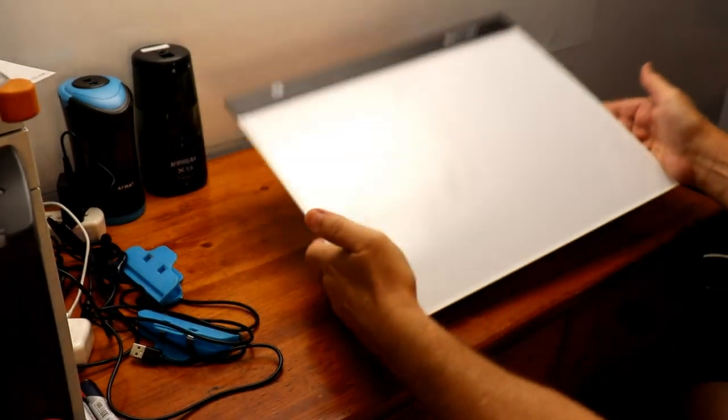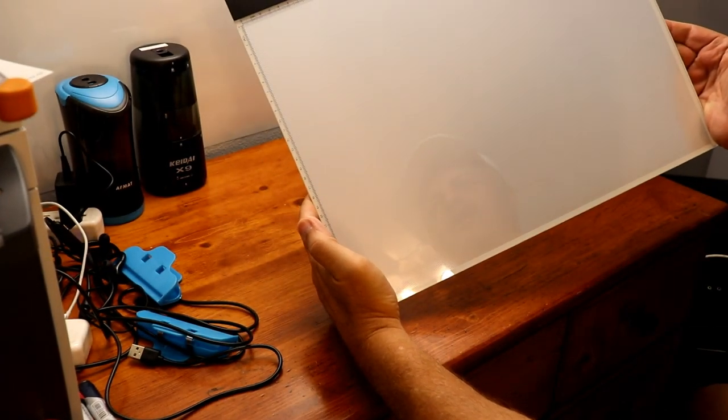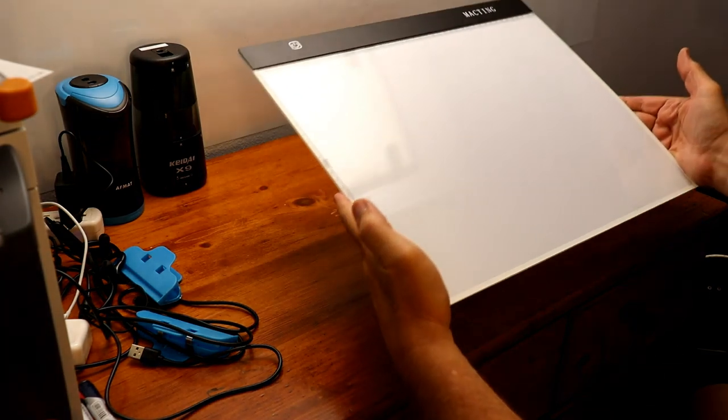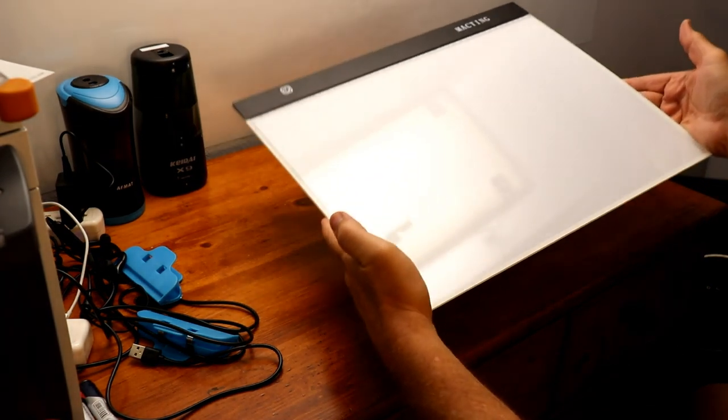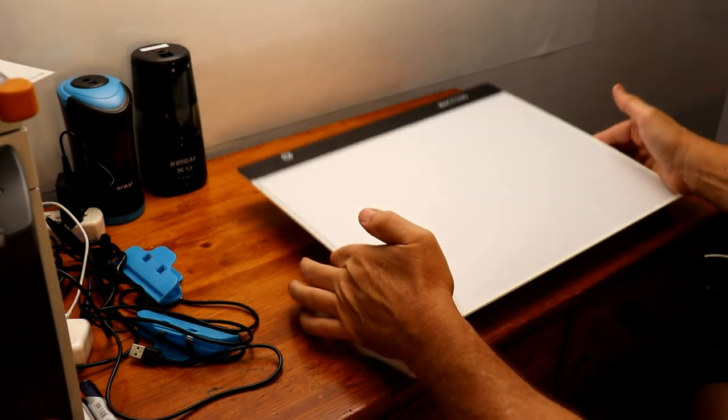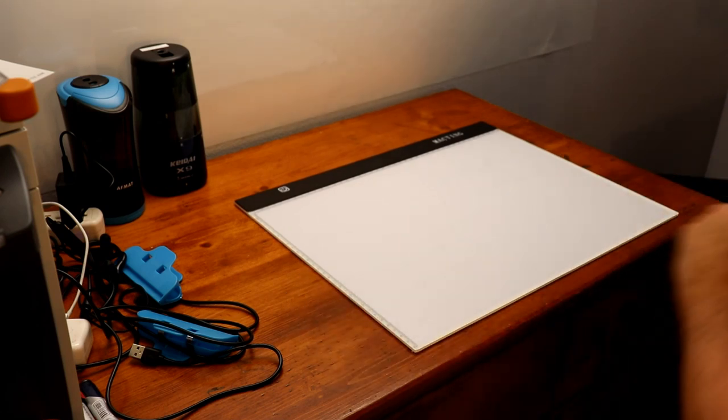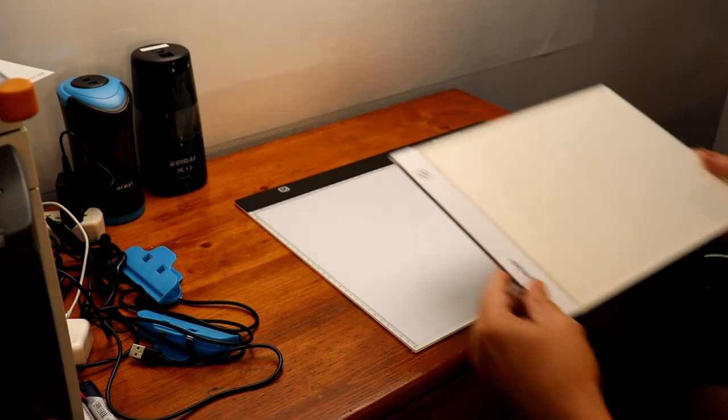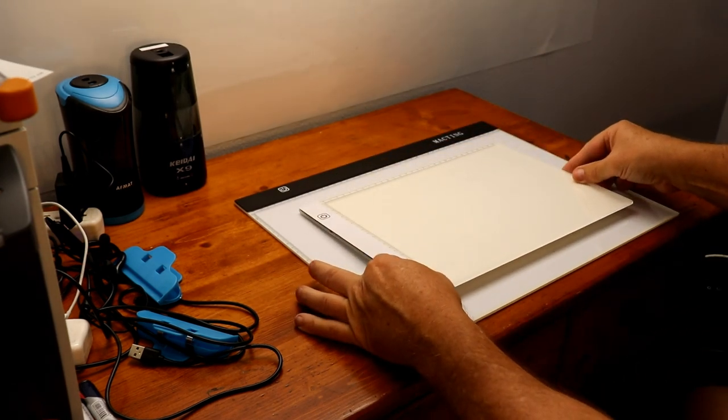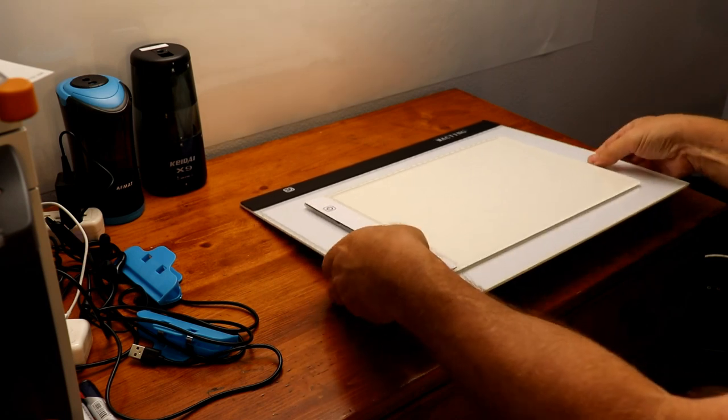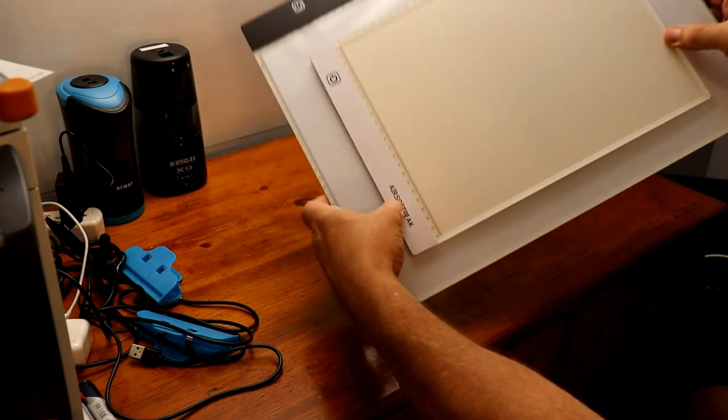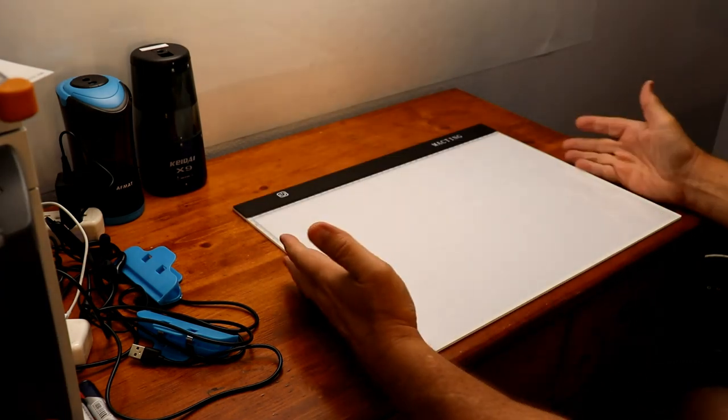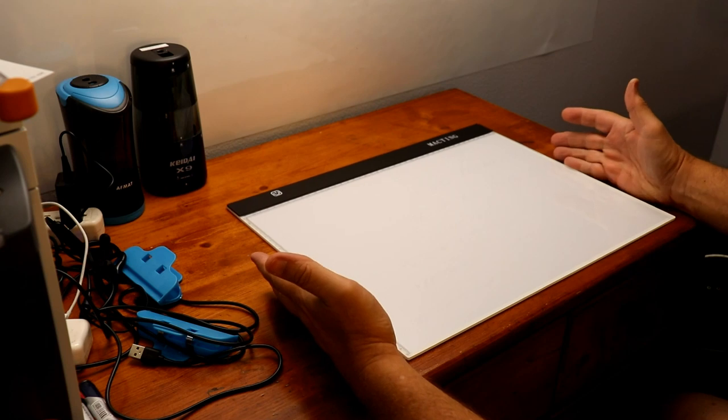Now that is what I call an LED light box or light tablet. Now I want you to see the difference between that one and the one I reviewed before. See the difference in size?